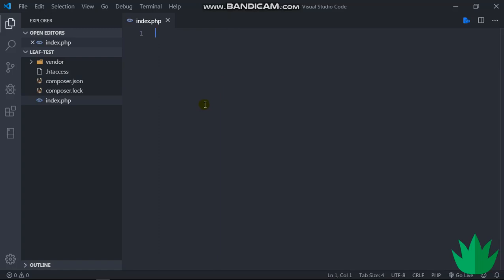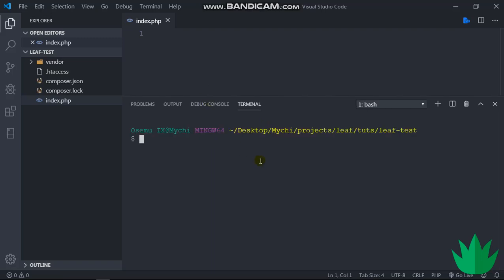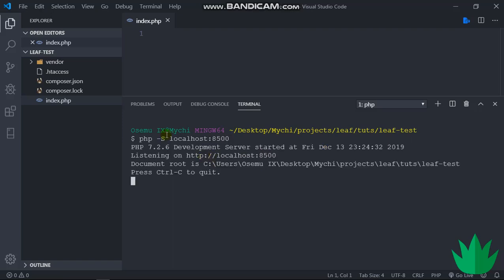Right, so I'd like to get my application running. So I'll do this with a PHP inbuilt server. So PHP hyphen S localhost, and I'll just say something like 8500. Yeah, so 8500. Make sure this S here is capital or you'll have problems with this.